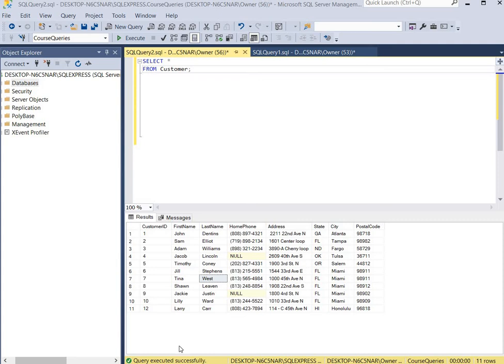Hello everyone! Today we will cover how to update data stored in a table. First we're going to use the UPDATE statement to update a record in a table, and then we're going to use the DELETE statement to delete a record in a table.